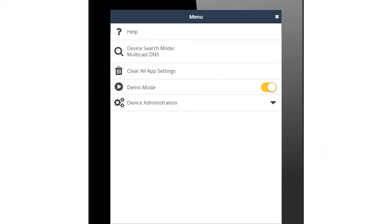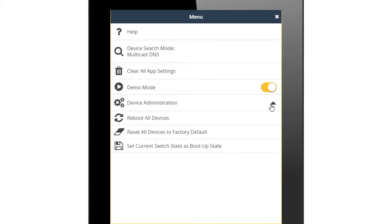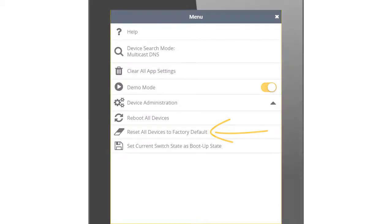The menu also includes device administration, which you can use to reboot all of your connected devices or reset the connected devices to factory defaults.